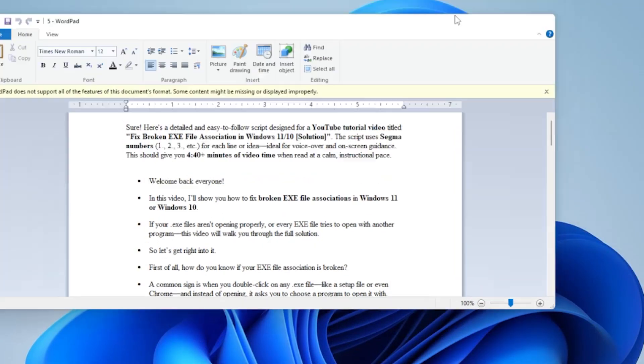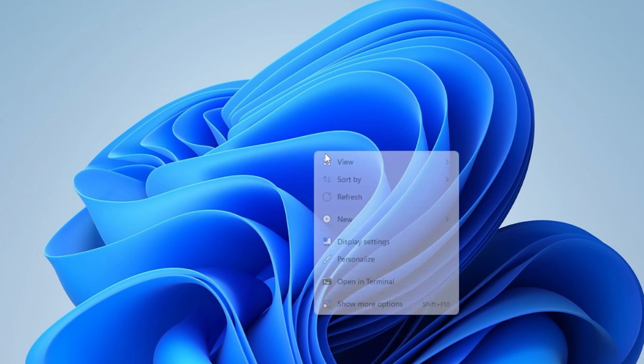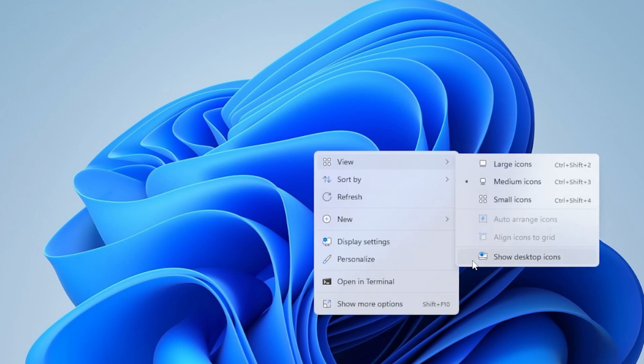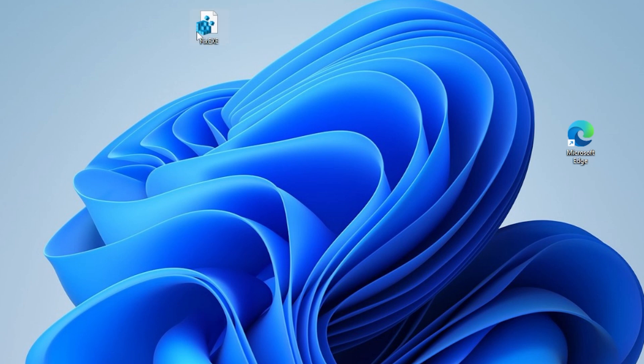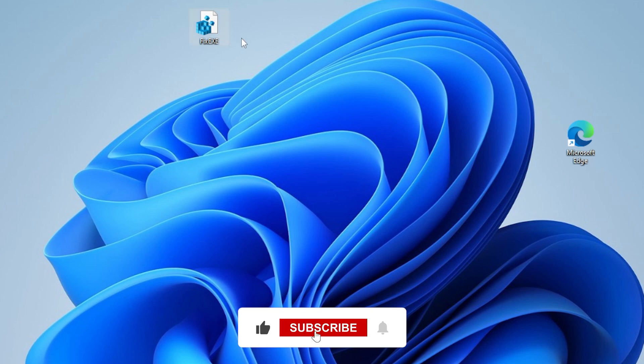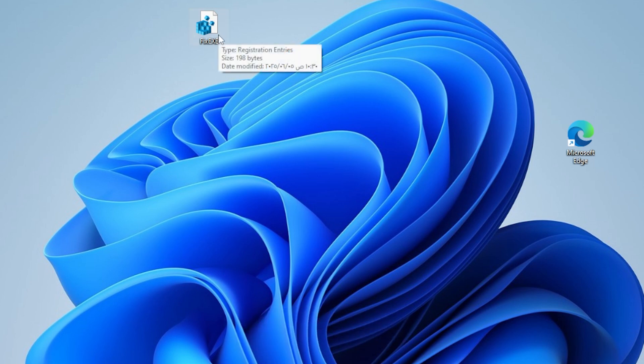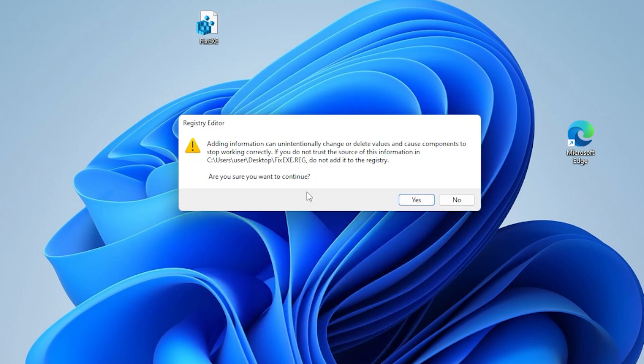Go to another working computer, one where exe files open normally. Use the same method to create the fix exe.reg file from that PC. Then transfer it using a USB flash drive to your affected computer and add it to the registry, just like we did earlier.